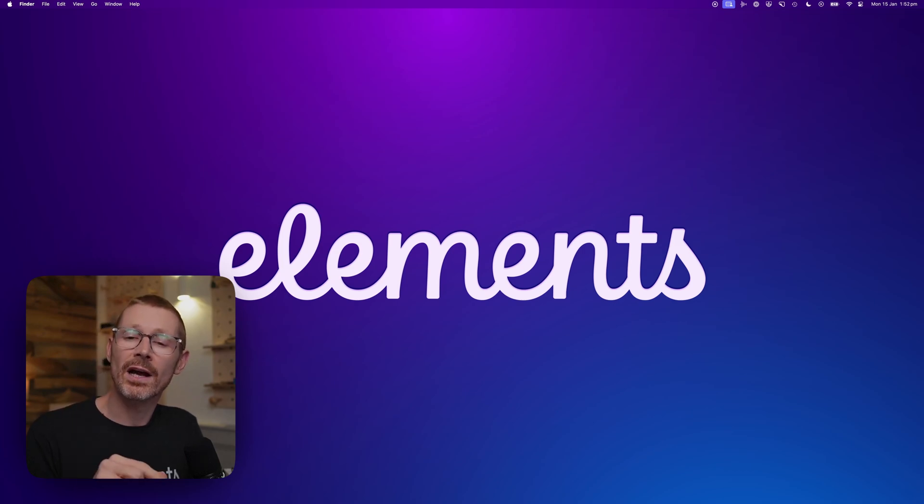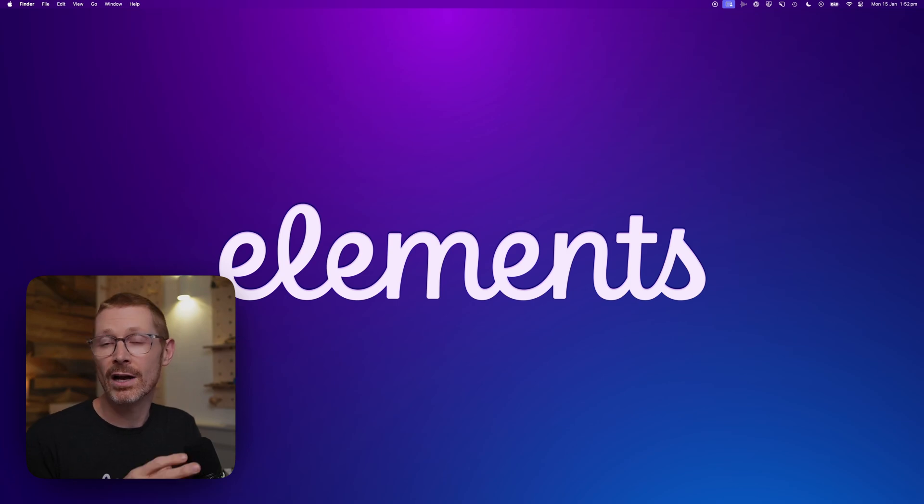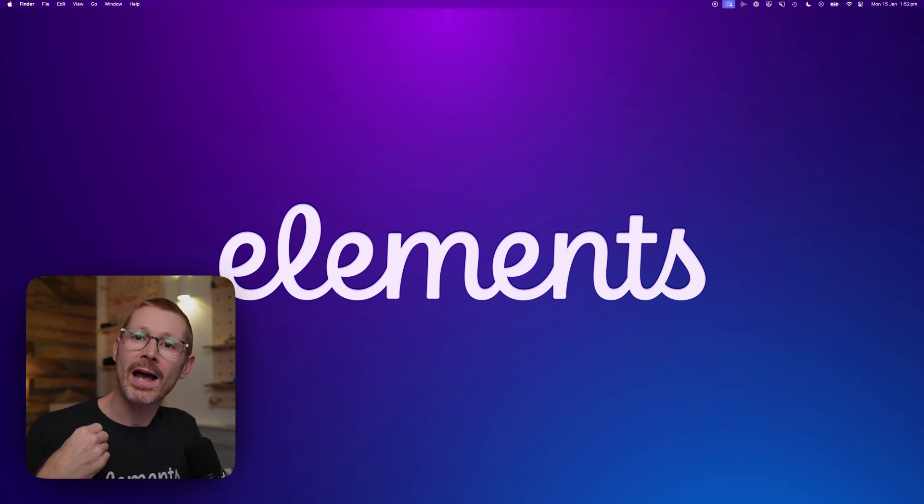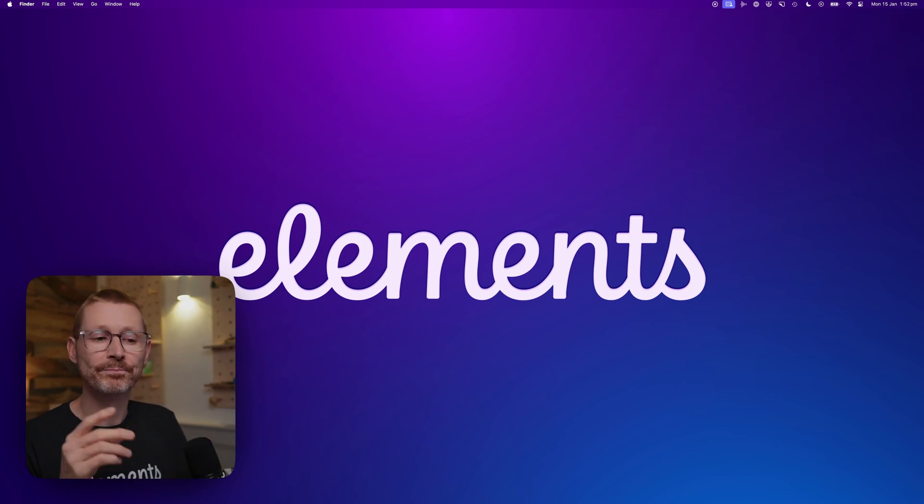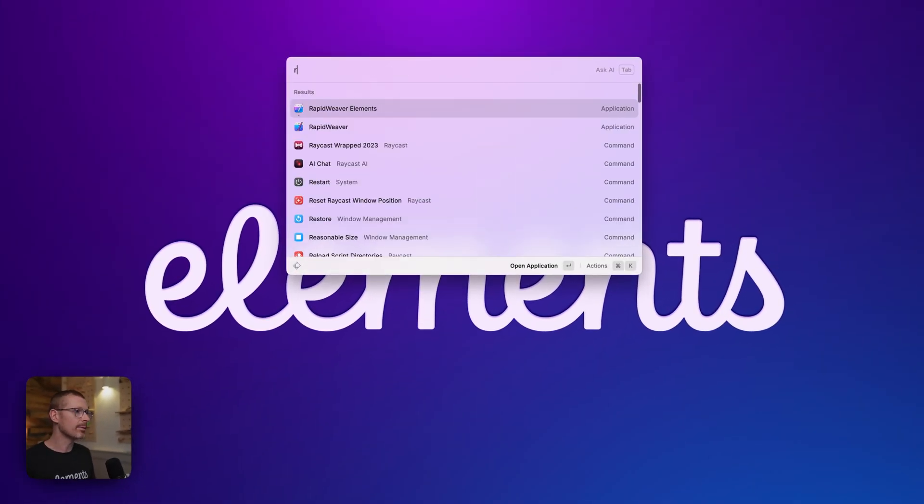So this video I'm going to follow straight on from the last video we did last year and talk more about responsive breakpoints and the customizations you can do. So let's open up RapidWeaver.